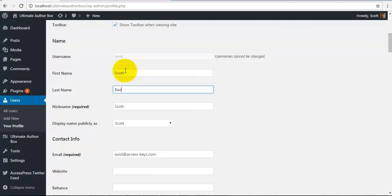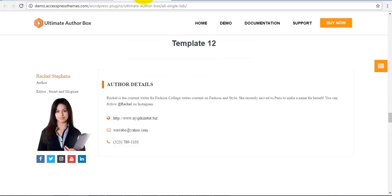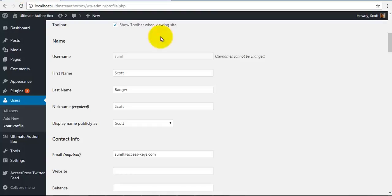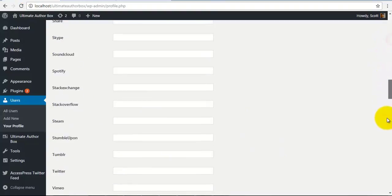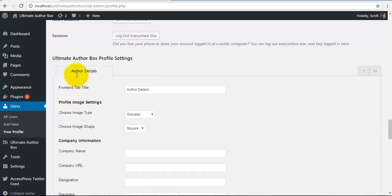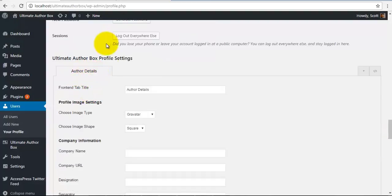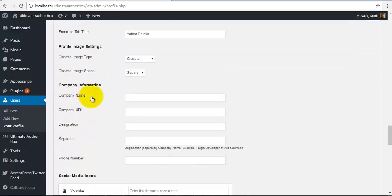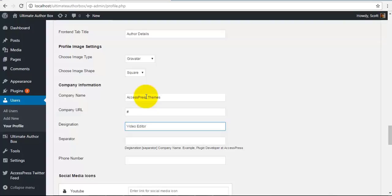So we are going to begin by entering our first name, last name, and what else is here. So this is designation. So I can set my company information like author details and company information, the name of my company and URL, the designation and a separator as well.